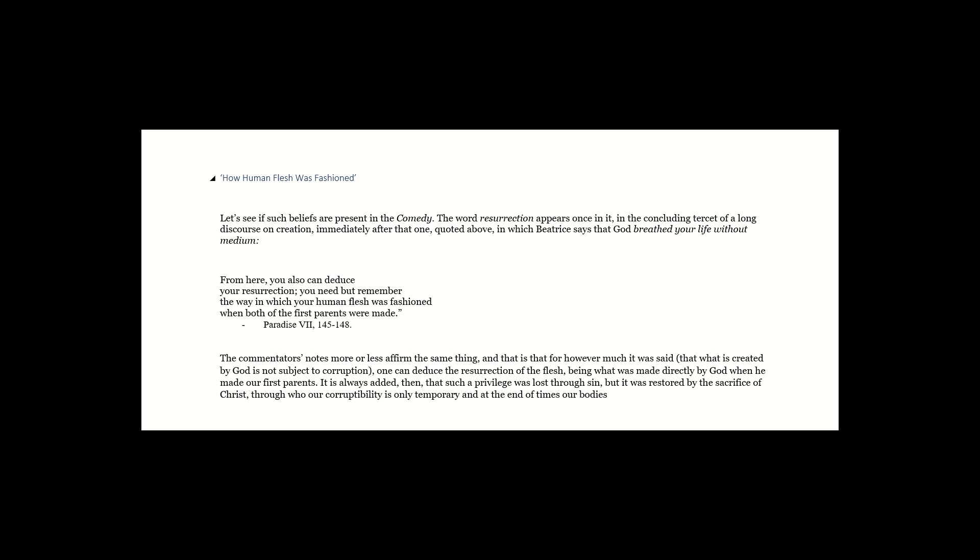The word resurrection appears once in it, in the concluding tercet of a long discourse on creation, immediately after that one quoted above, in which Beatrice says that God breathed your life without medium. From here, you can also deduce your resurrection. You need but remember the way in which your human flesh was fashioned when both of the first parents were made. Paradise 7, 145-148.